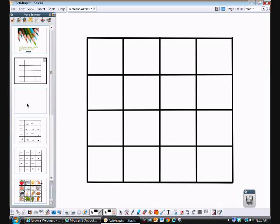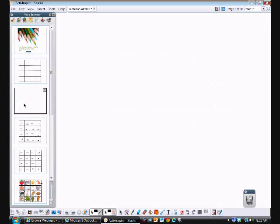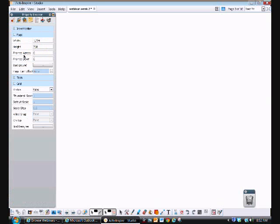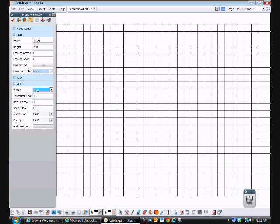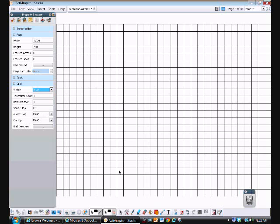you're going to want to start with a grid like this. And to create a grid like this, we can go to a blank piece of paper. I'm going to go up here to my property browser and where it says grid visible, I'm going to hit true. So I have a nice grid here.